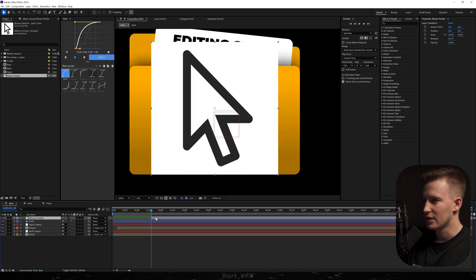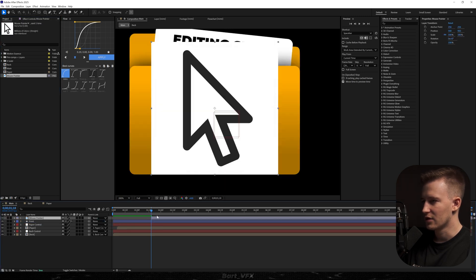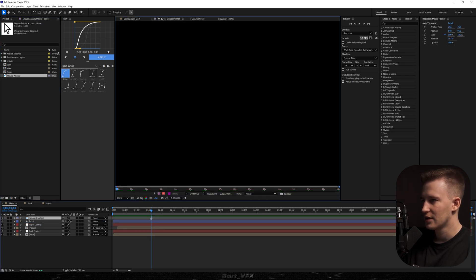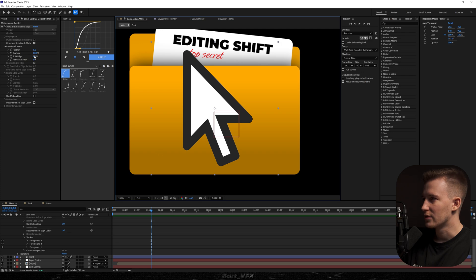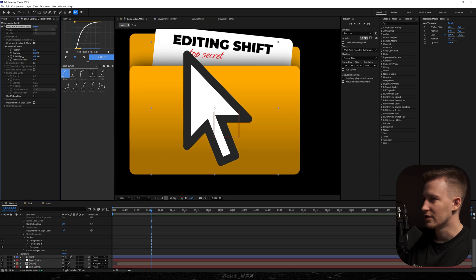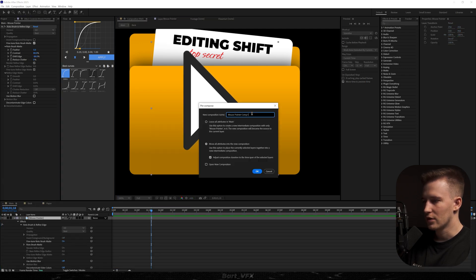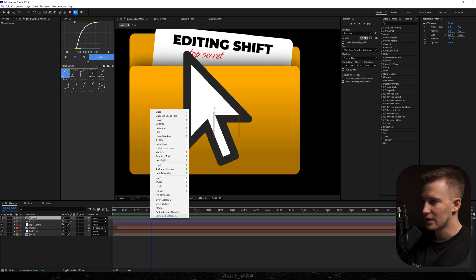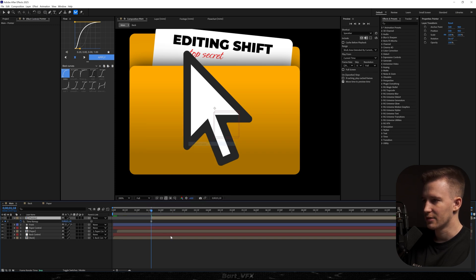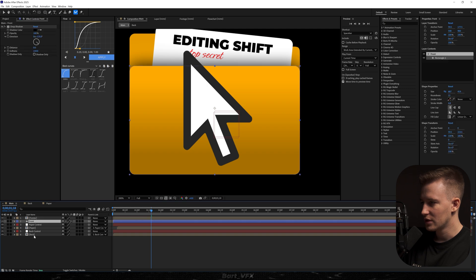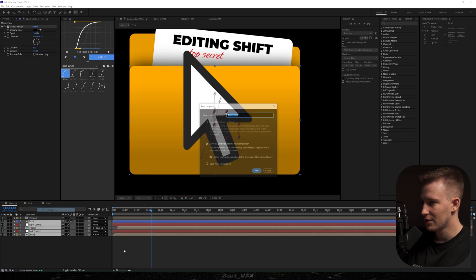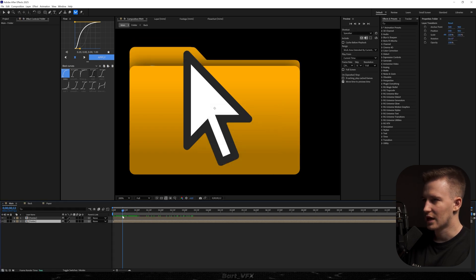Now we need to grab the mouse pointer — you can find it easily on the internet. I'm going to trim it to one frame, double click, head over to the Rotobrush tool, and select the entire shape. I'll hit Freeze, go back, and decrease the shift edge. Now I'm going to pre-compose it, call it 'pointer', right click, go to Time, and select Freeze Frame. Then I'm going to select all the bottom layers, pre-compose them, and call it 'folder' to keep the timeline clean.